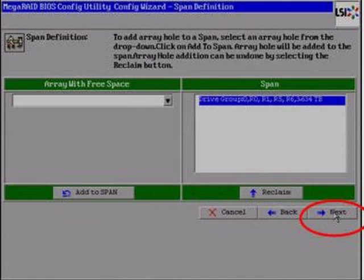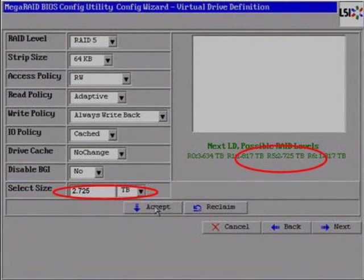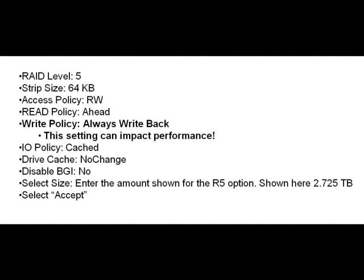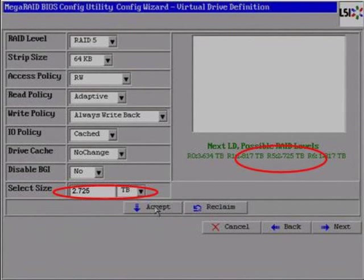On the following menu page, you will need to ensure the following settings are correct: RAID Level 5, Stripe Size 64 KB, Access Policy Read Write, Read Policy Ahead, Write Policy Always Write Back. This setting can impact performance. I.O. Policy Cached, Drive Cache No Change, Disable BGI No. And in Select Size, enter the amount shown for the R5 option below the right window.